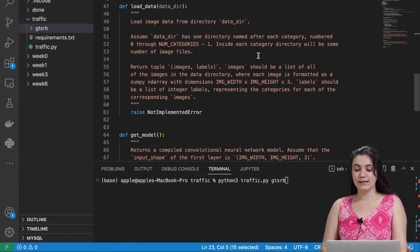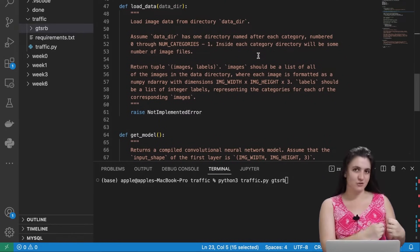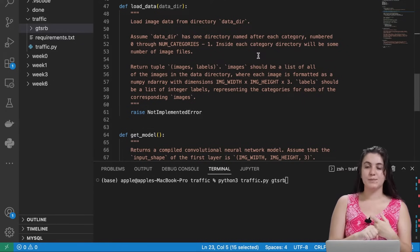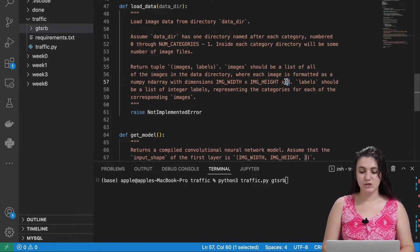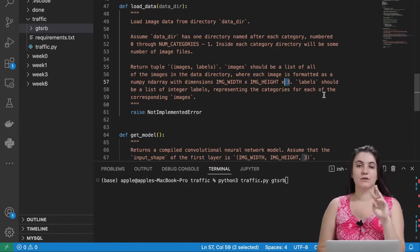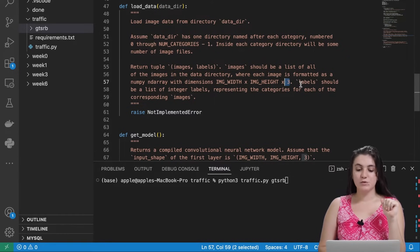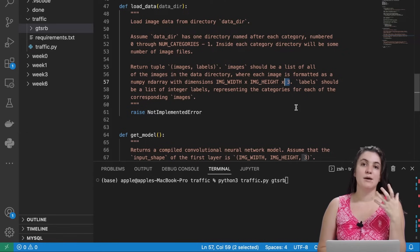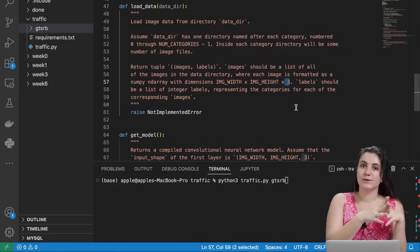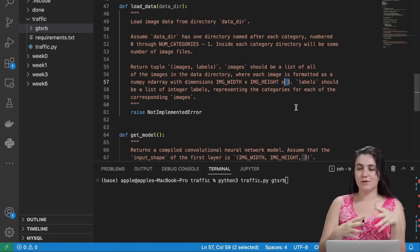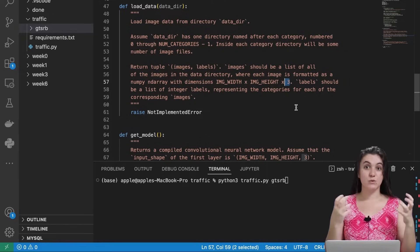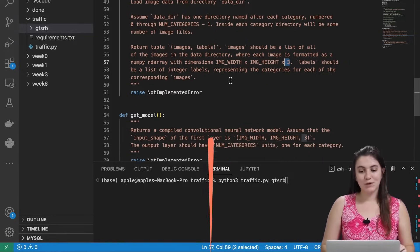Images will be a list of all the images in the data directory formatted as 30 wide by 30 tall, with a third dimension of 3 because we have three color channels — RGB: red, green, and blue. Labels will be a list of integer labels representing the categories for each corresponding image. So the traffic sign for 20 miles per hour will be category zero, 30 miles per hour will be category one, and so on.